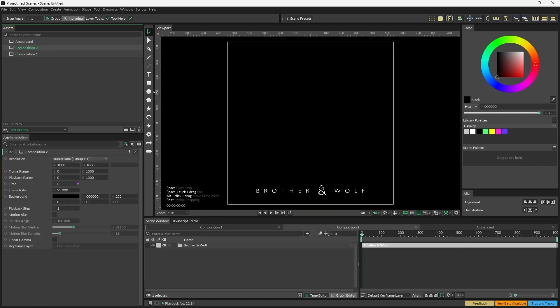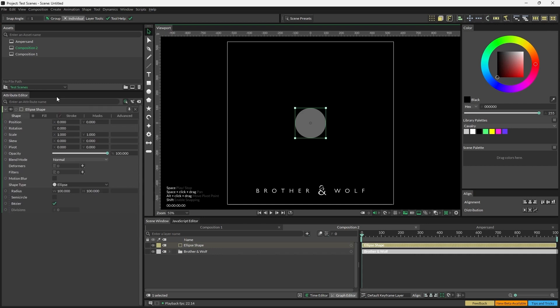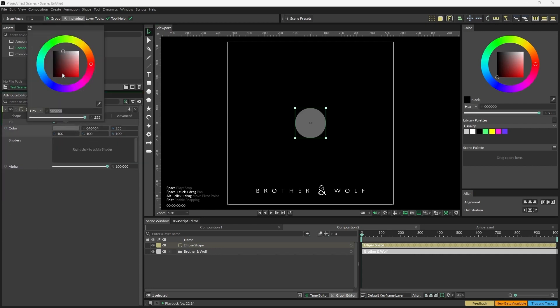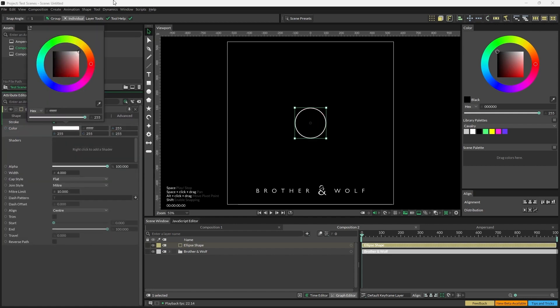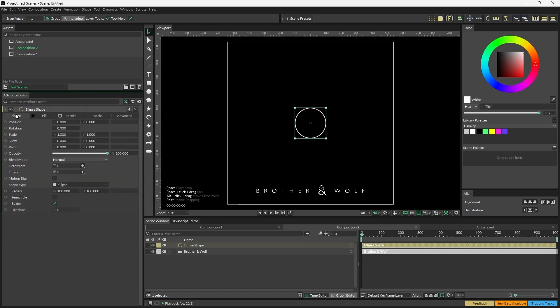So to begin, we're going to Alt or Option click the Ellipse tool to create an ellipse. I'm going to set the fill color to black, enable the stroke, and set the stroke to white. We're also going to go back to the Shape tab, uncheck Beziers, and set the Beziers to 10.